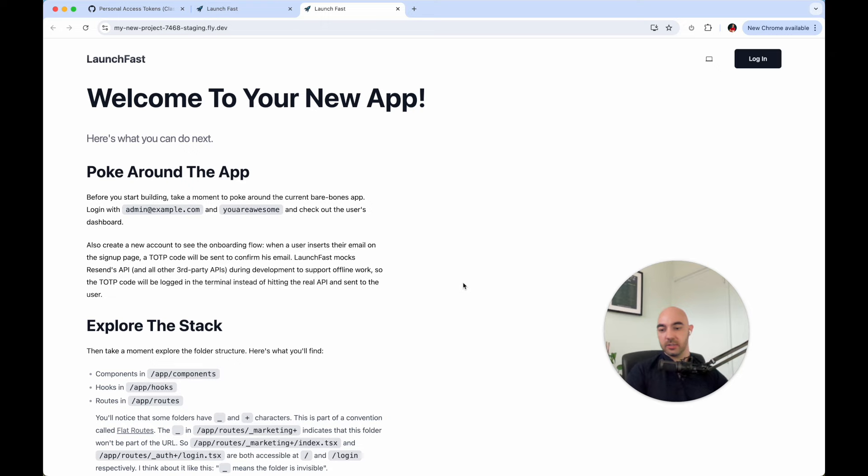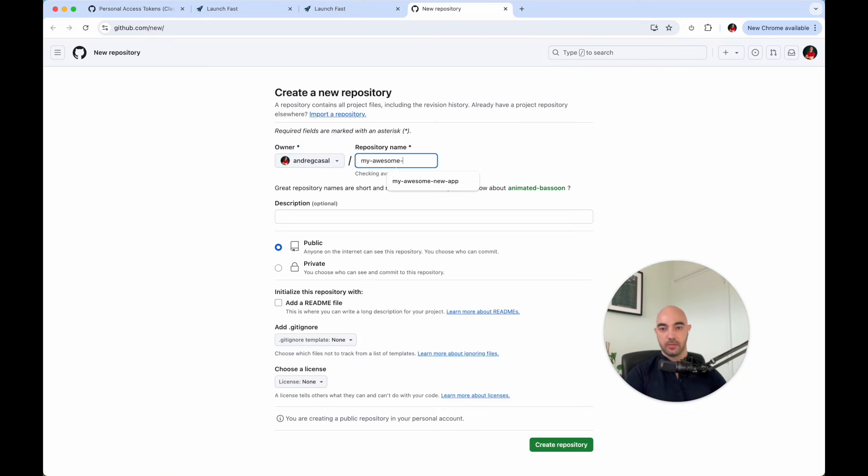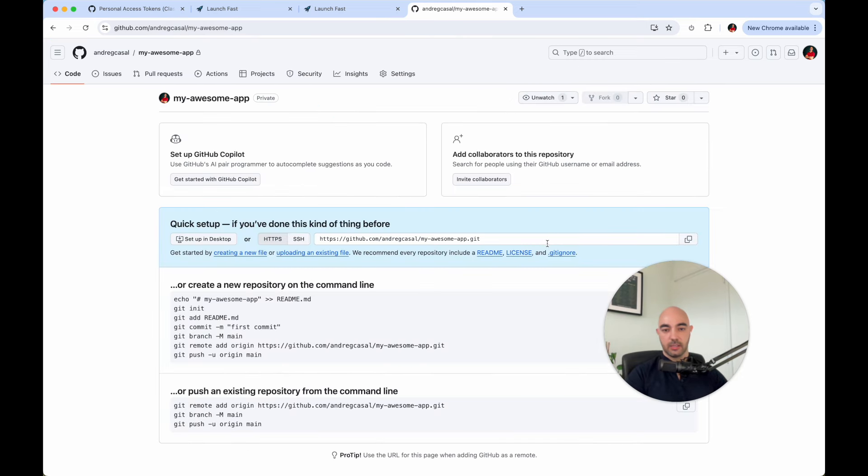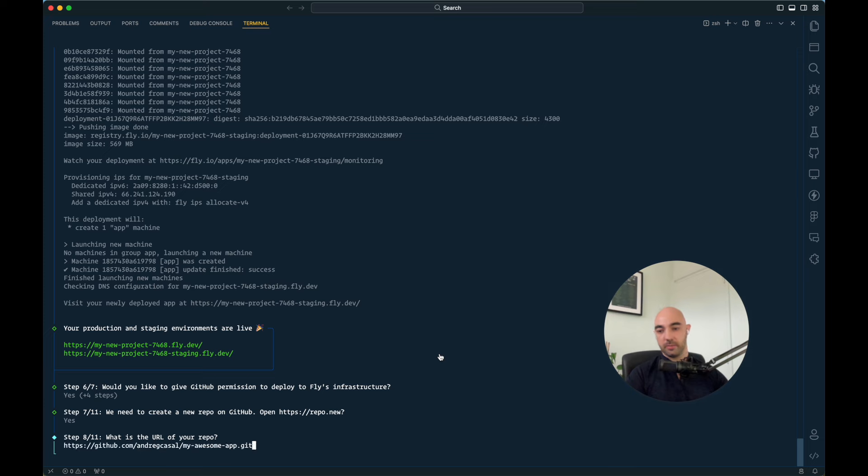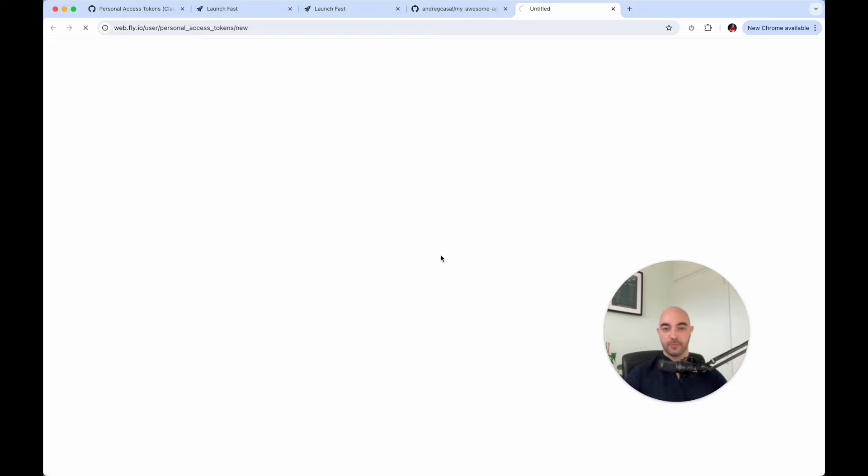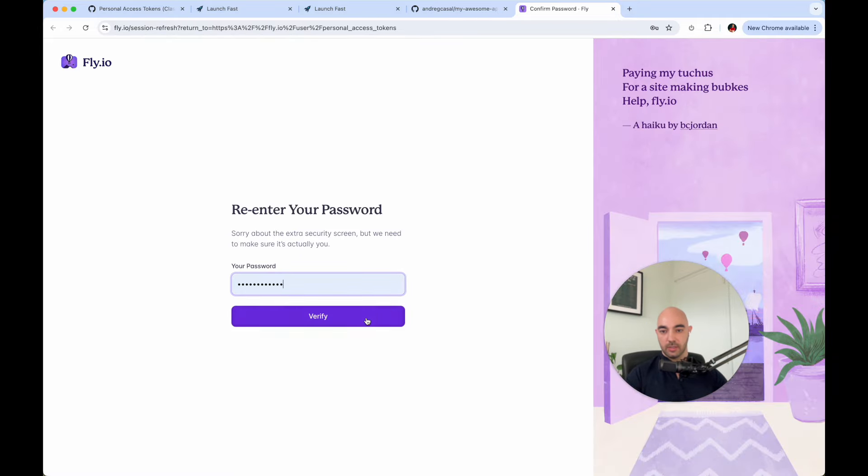Let's create a new repo. Let's call this my awesome app. Let's set it to private, generate the repository and copy the URL, paste it here.